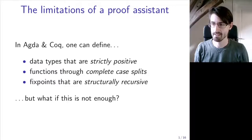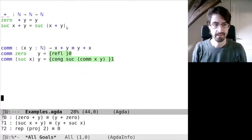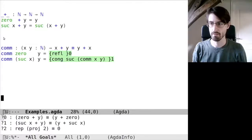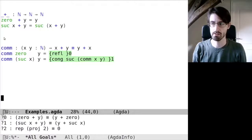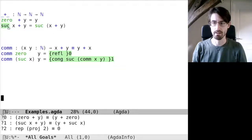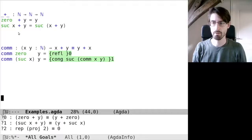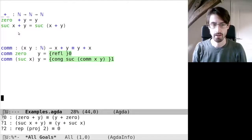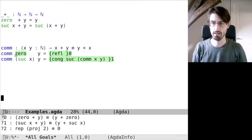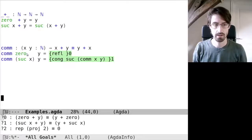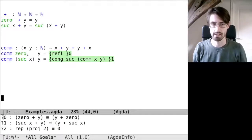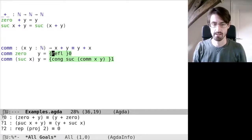So let me switch to Agda. Here I've given the standard definition of addition on unary natural numbers. The only thing to note here is that it's defined by recursion on the first argument. Now let's assume we want to prove that this addition is commutative. We want to proceed by doing a case analysis and then using induction. In the first case, where x is zero, we have to prove that zero plus y equals y plus zero, as you can see here at the bottom.